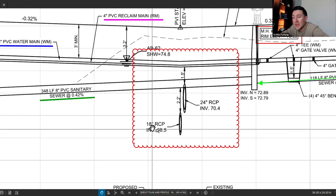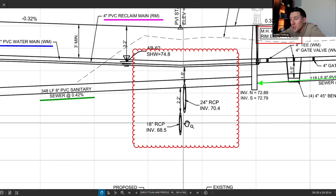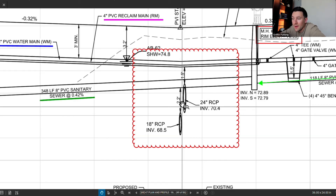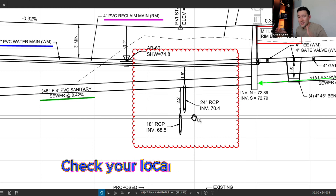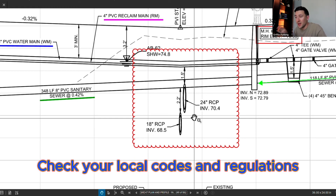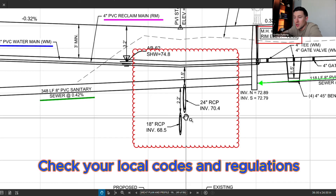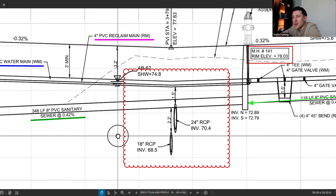What you might notice is that the sanitary does cross the 18-inch RCP. The question is: are they colliding? We have to understand it in 3D space. Going down to the profile, we've already confirmed the 24-inch RCP does not cross the sanitary — that's a non-issue. But this 18-inch RCP does in fact cross the sanitary main. The clearance between the top of pipe and the bottom of pipe is 2.2 feet. Every municipality is different, but for this project 2.2 feet was enough clearance between the top of the 18-inch RCP and the sanitary main.